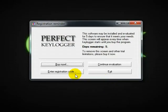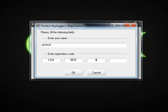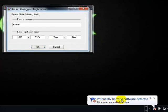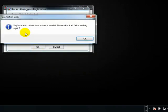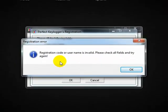Once it opens, what we need to do is enter a registration code — you can write down whatever you want. I'm just going to write down Arsenal and 1234567890. Whatever code you enter, it doesn't matter, it's not going to work anyway. And as you can see it says potential harmful software, so just ignore it, say okay. As you can see we've got registration code or username is invalid.